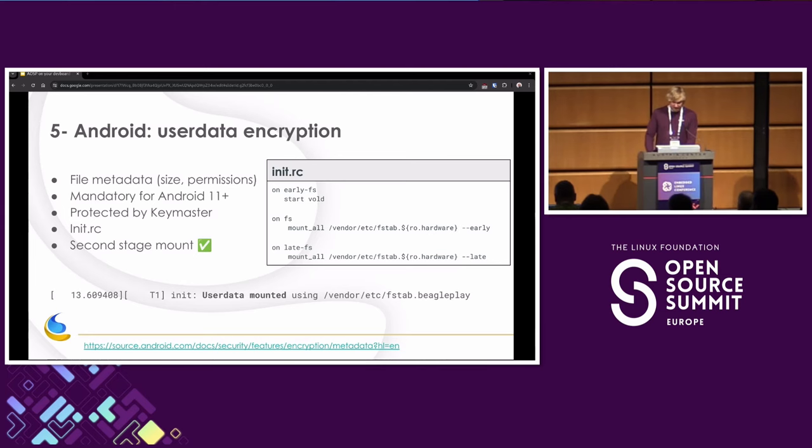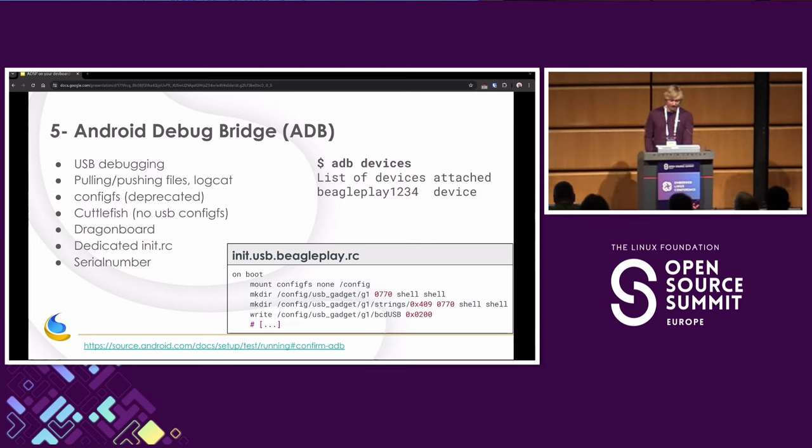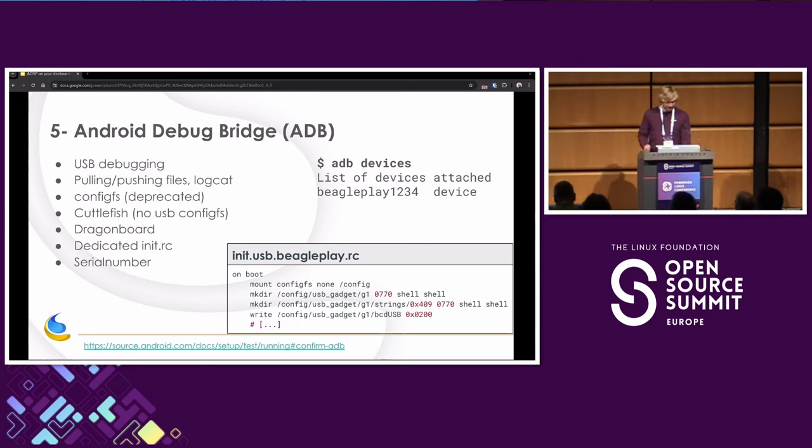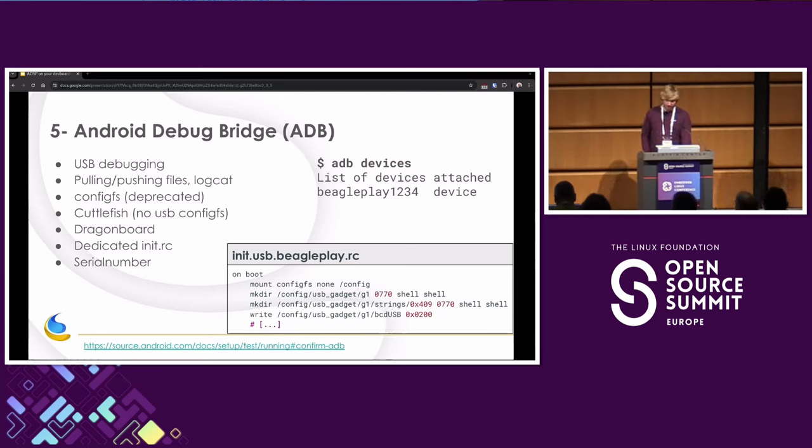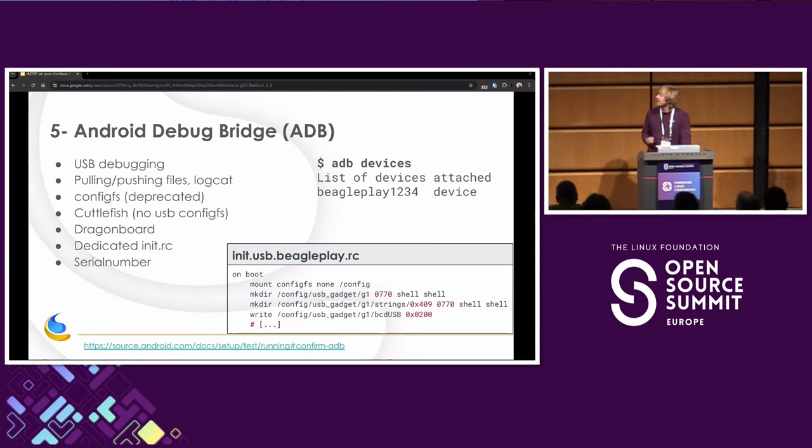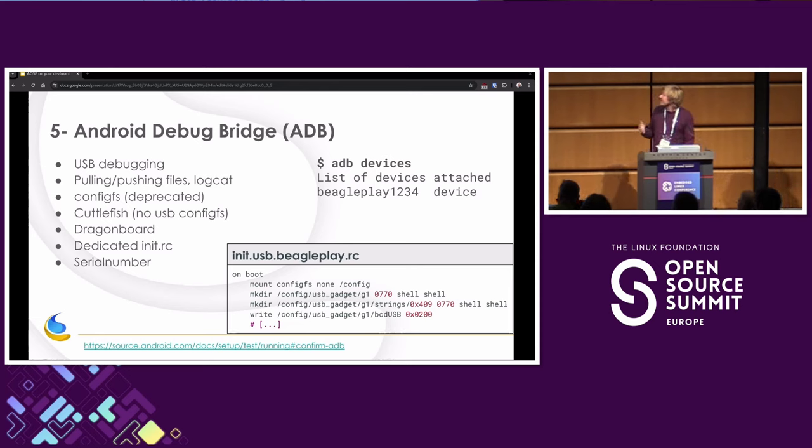Let's see now how we can enable another very useful tool for debugging Android, which is named ADB. So ADB, Android Debug Bridge, it's used for USB debugging. It allows you to view logcat. It allows you to pull some files from the system, to push some files on there. It's very useful. The easiest way to enable ADB is to use ConfigFS, which is the standard kernel way to configure your USB gadgets. This is deprecated now on Android, but it still works. So Cuttlefish doesn't use ConfigFS. However, the DragonBoard, which is another nice reference device, still has this. So we can just take inspiration from them. So we copy their file, we rename it to BeaglePlay, we change the USB vendor ID so that it matches Texas Instruments and not Qualcomm. And with that, we have ADB devices that work.